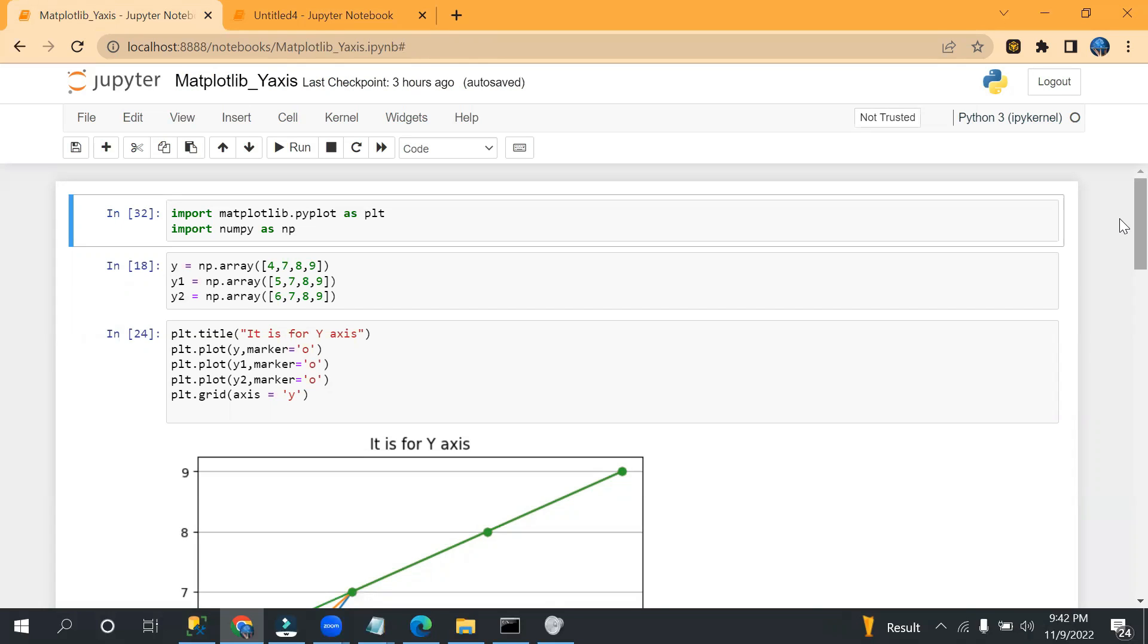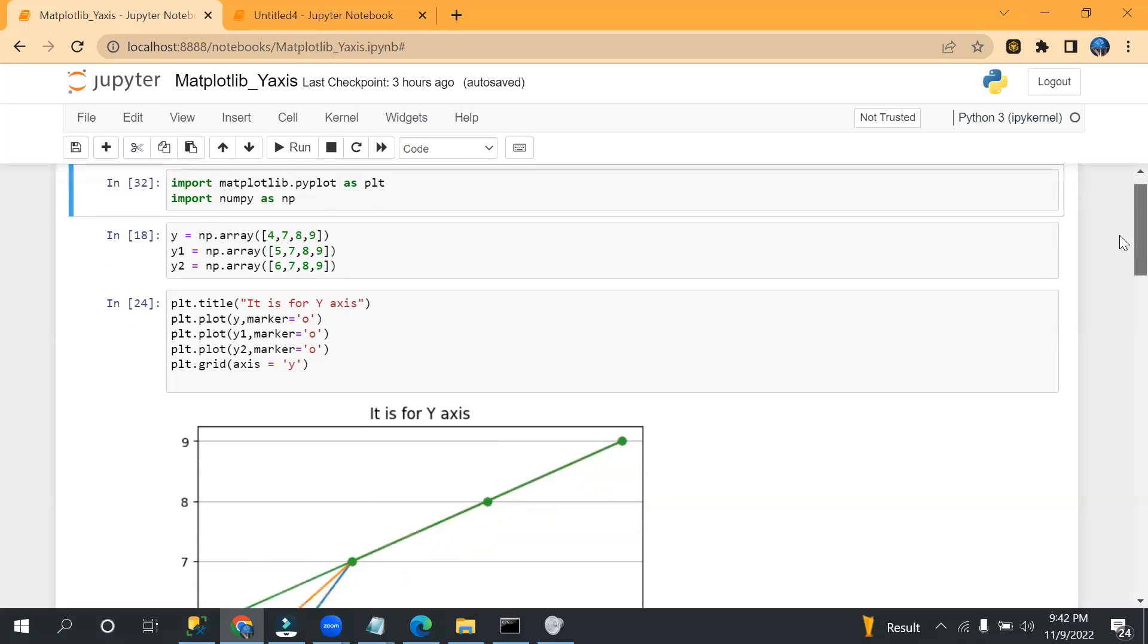It will automatically take x-axis values, so don't worry. When I do it, I will show you how we can do it.